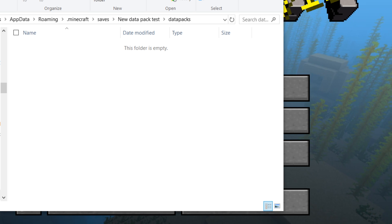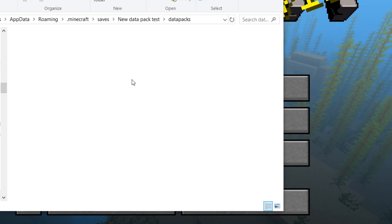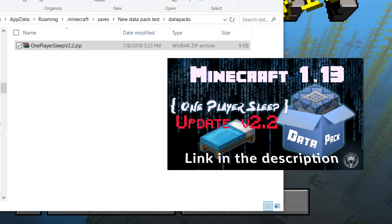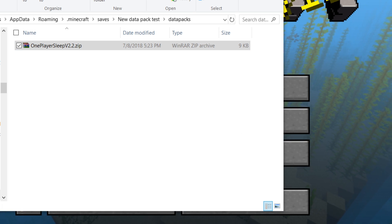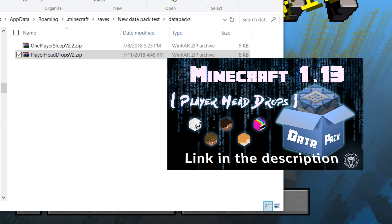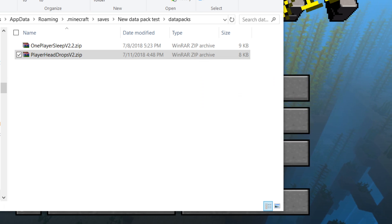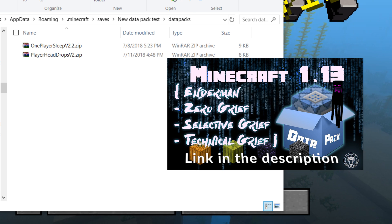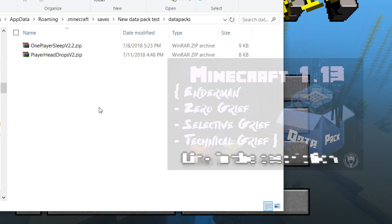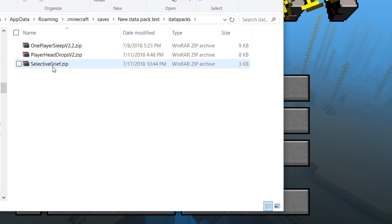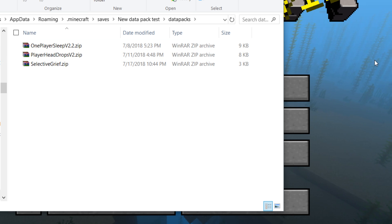We're going to drop in a data pack I made: 'One Player Sleep' with random messages, 'Player Head Drops', and another one — 'Enderman Anti-Griff'. We'll select the selective grief option and copy it in here. So these are your data packs. Now let's go back to the game.